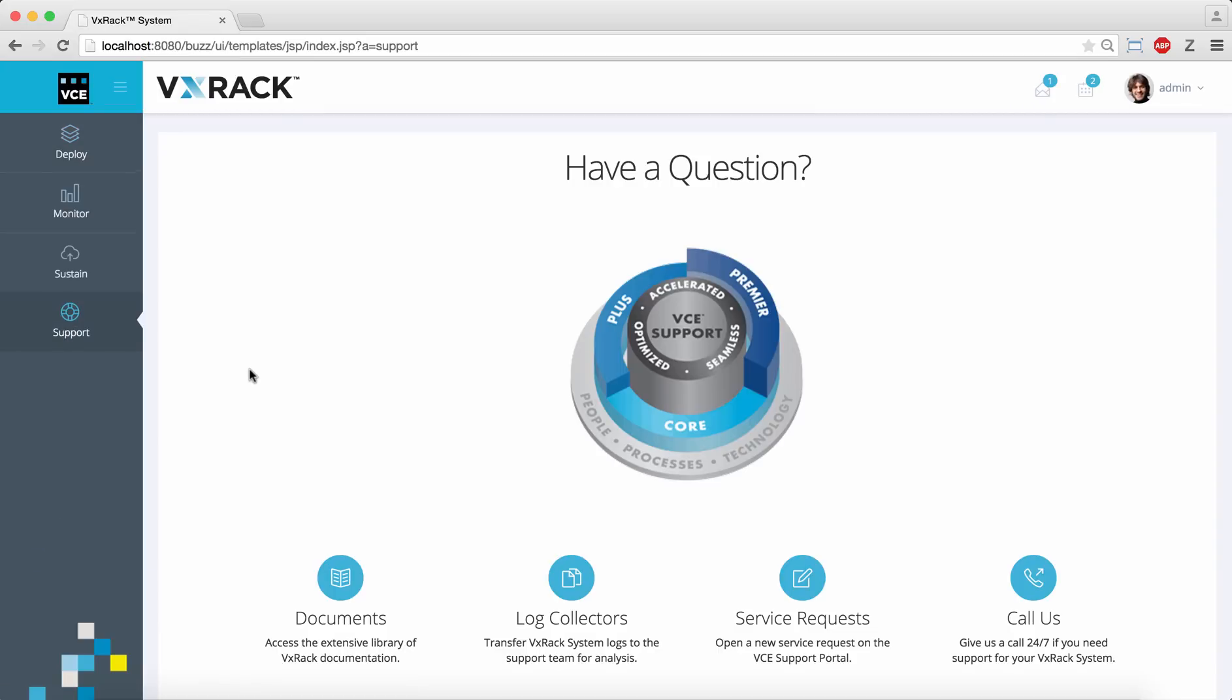Finally, the support page allows us to access the system documentation and open service tickets with VCE, who are there to support your VxRack system as a single entity. That concludes the preview of the VxRack system management UI. Thanks for taking the time to watch.